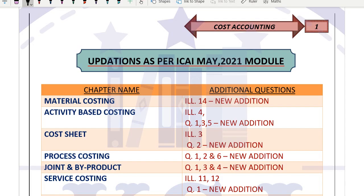Hello friends, how are you? I hope you all are doing great, fit and fine, and doing good with your studies. We have already discussed the changes incorporated in the financial management module by ICAI for May 2021. In this video we are going to discuss the changes made in the module of cost accounting for May 2021 by ICAI.